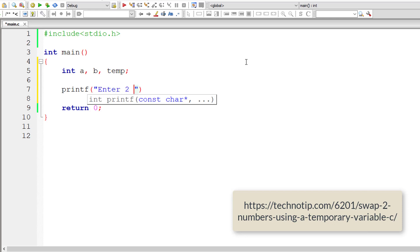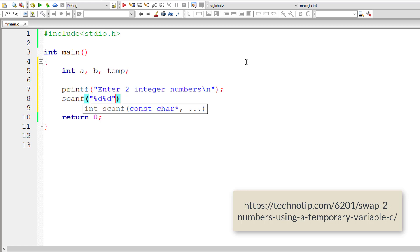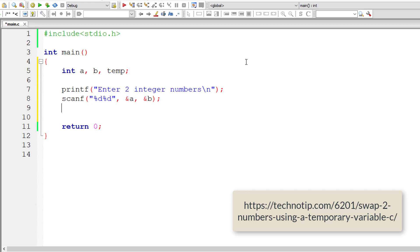We have already written this program but we had not used macros there. In this program, the only changes we will be doing will be performing the swapping operation using macros. So I'll store the user-entered integer numbers inside the address of integer variables a and b.